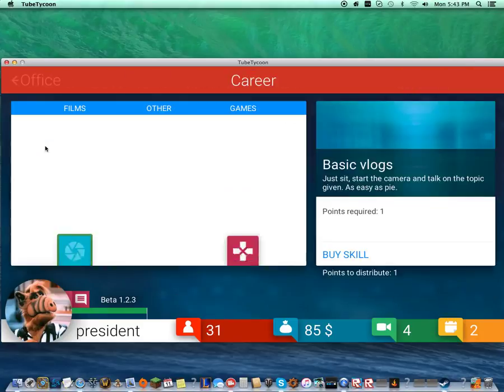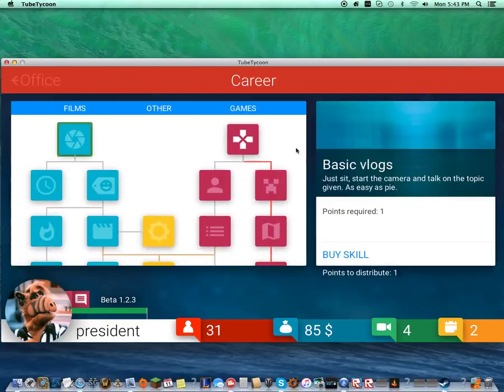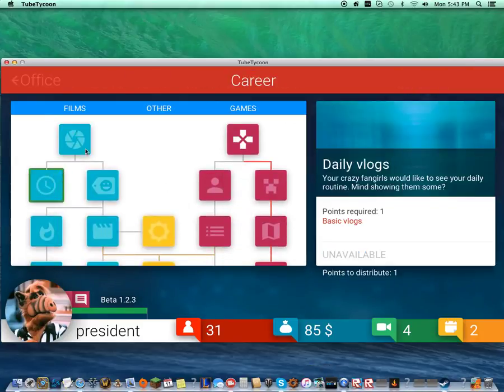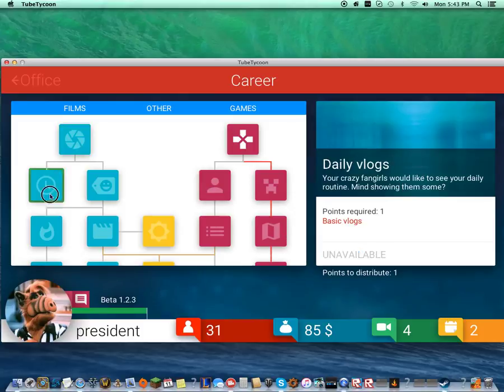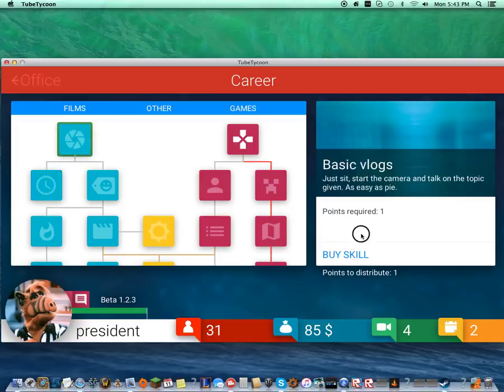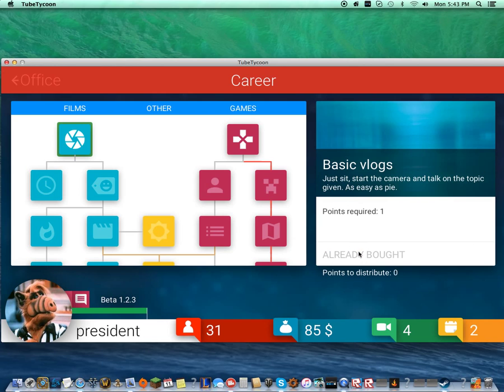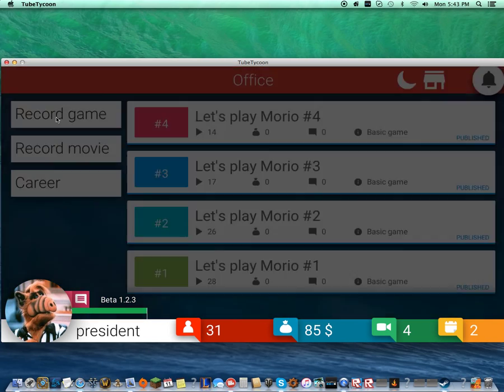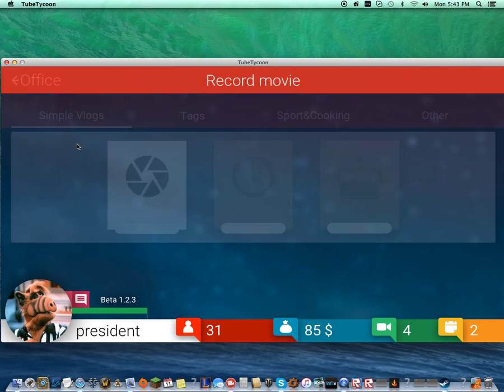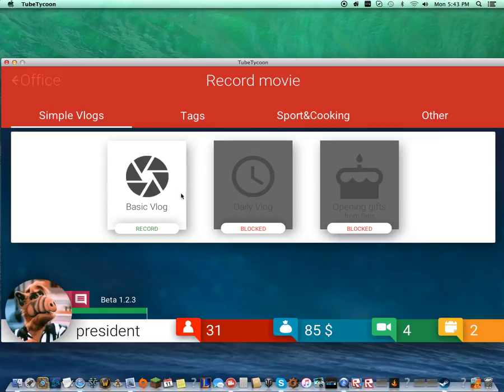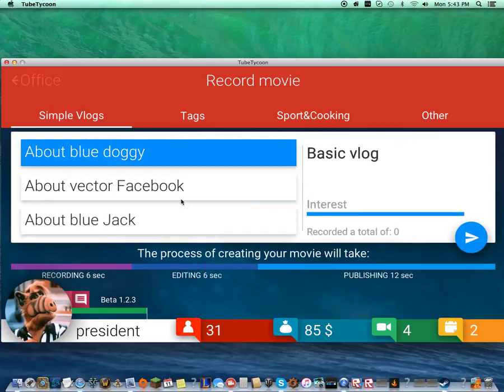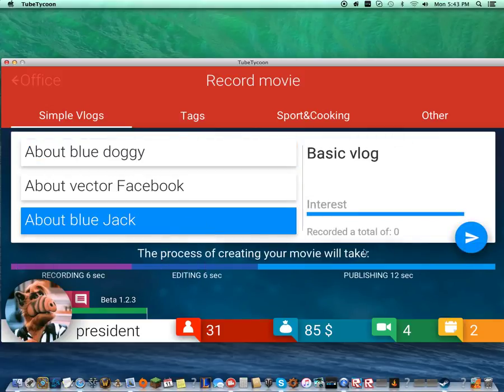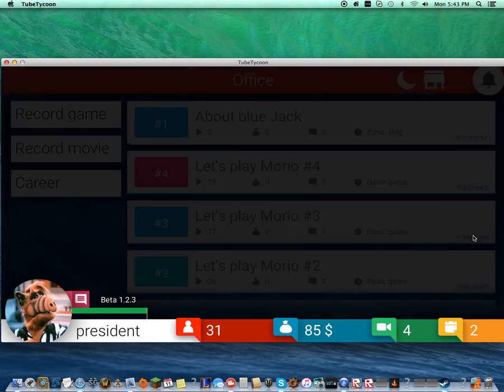We're going to go career, because we did get one point overnight. We're going to get some basic vlogs. It's easy as pie. Basic vlog. Let's go. Blue jack. Let's go, Blue jack.